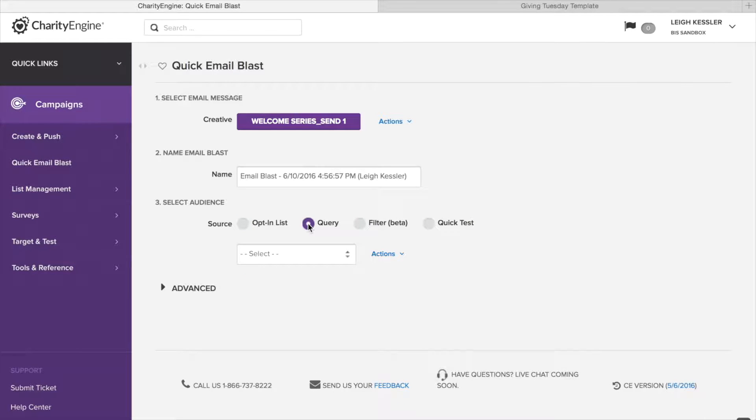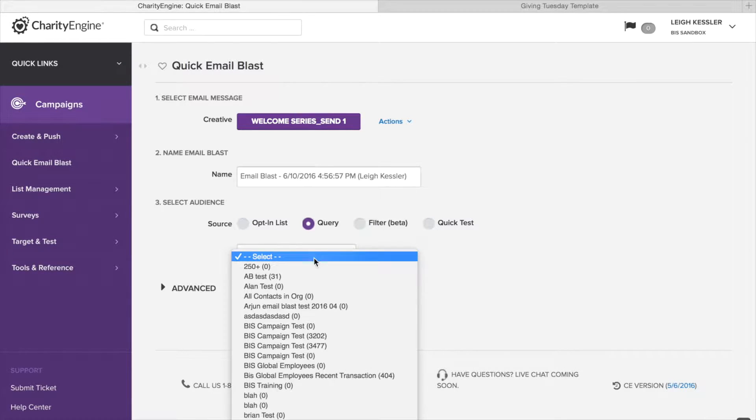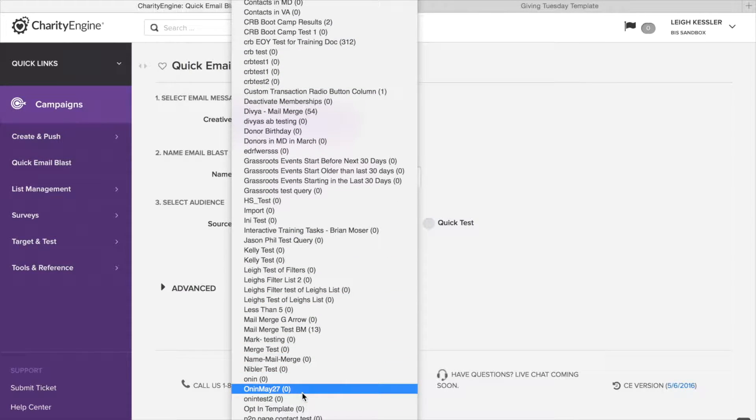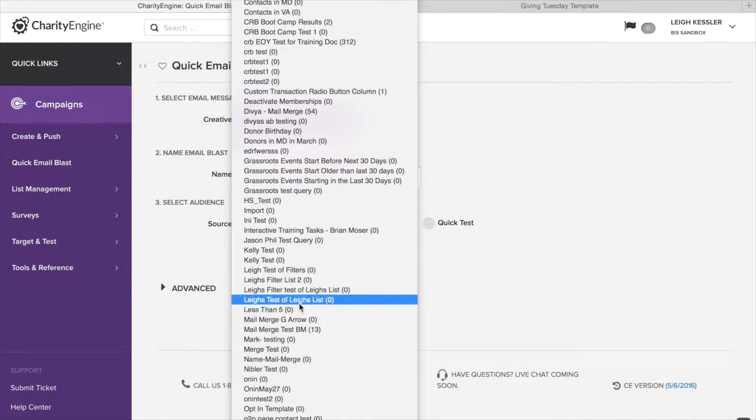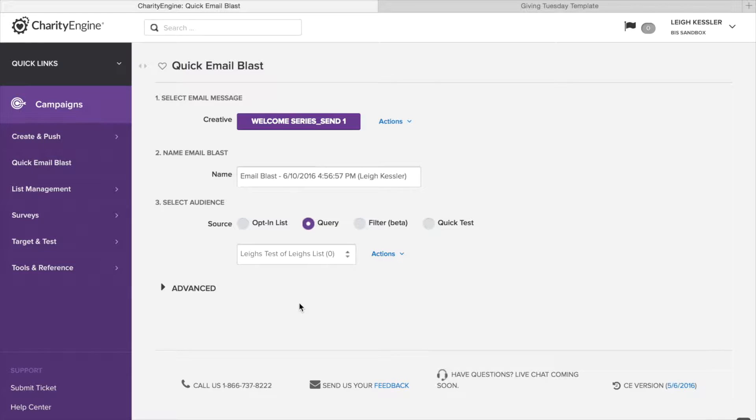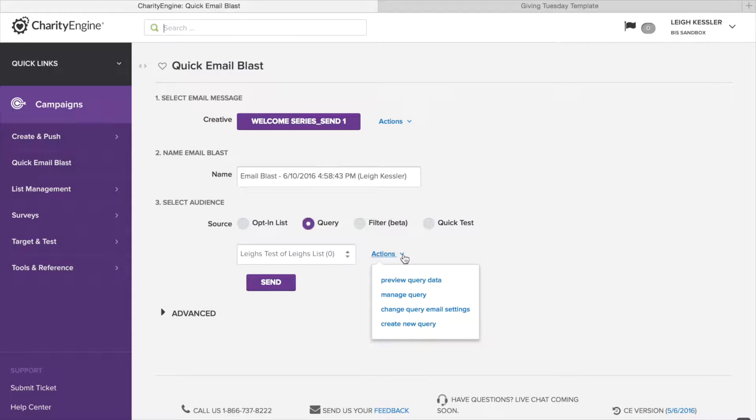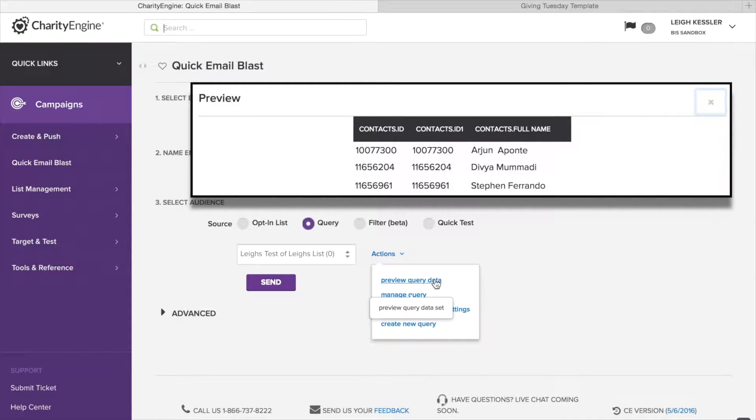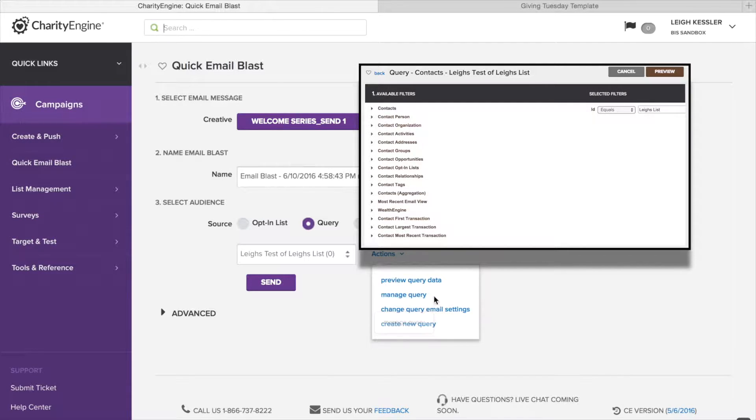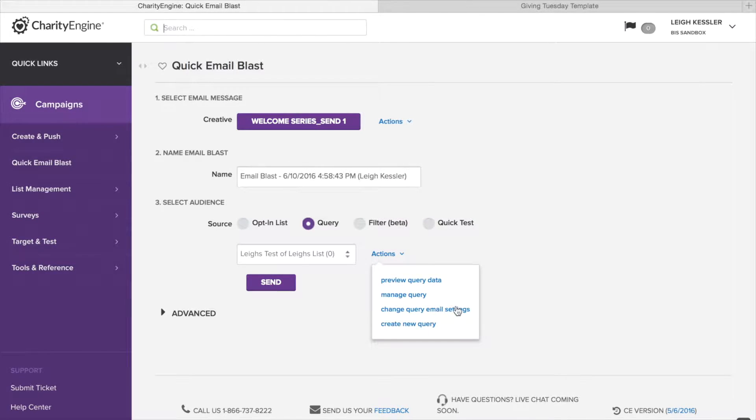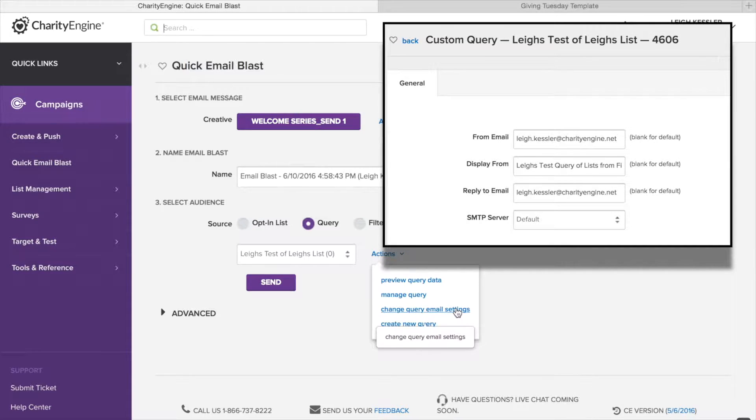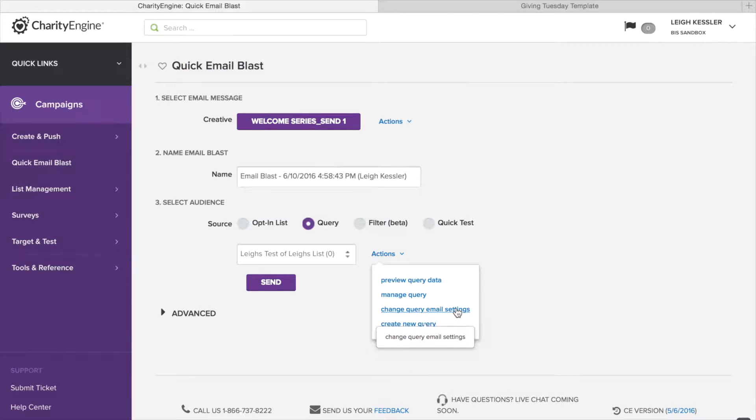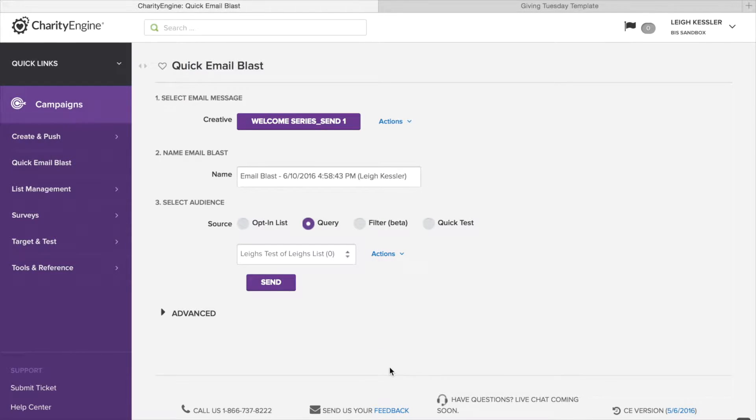If that's the list we want to send it to, we just go ahead and click send. Let's move to query. Query works a lot like list. Let's find a query we would send it to. In this case, Lee's test of Lee's list. Now once we've selected our query, it also makes the send button appear. And here's the actions we can do here, which is preview our query data, manage the query if we wanted to make edits to the query we're using, change the query email settings, which like the list settings is the email displayed from, the name displayed from, and the email reply to information other than the default. And then if you want to create a new query, you can do that from here.